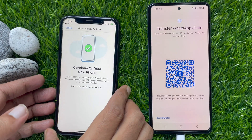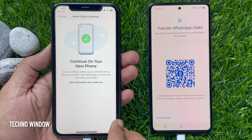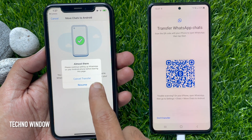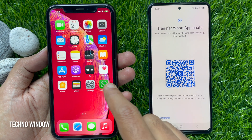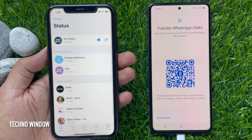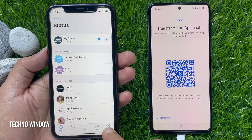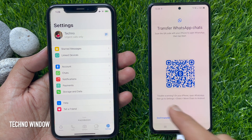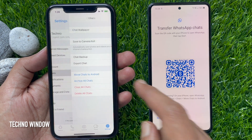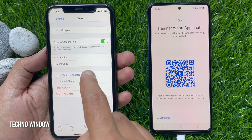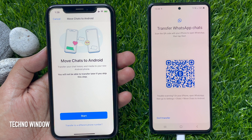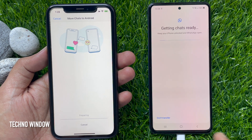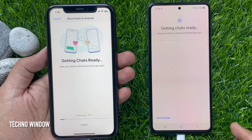Let's close WhatsApp, take your iPhone, and tap the Cancel button to cancel the transfer. Close WhatsApp app, then reopen it on your iPhone. Tap Settings on the bottom right, tap Chats, then tap Move Chats to Android.